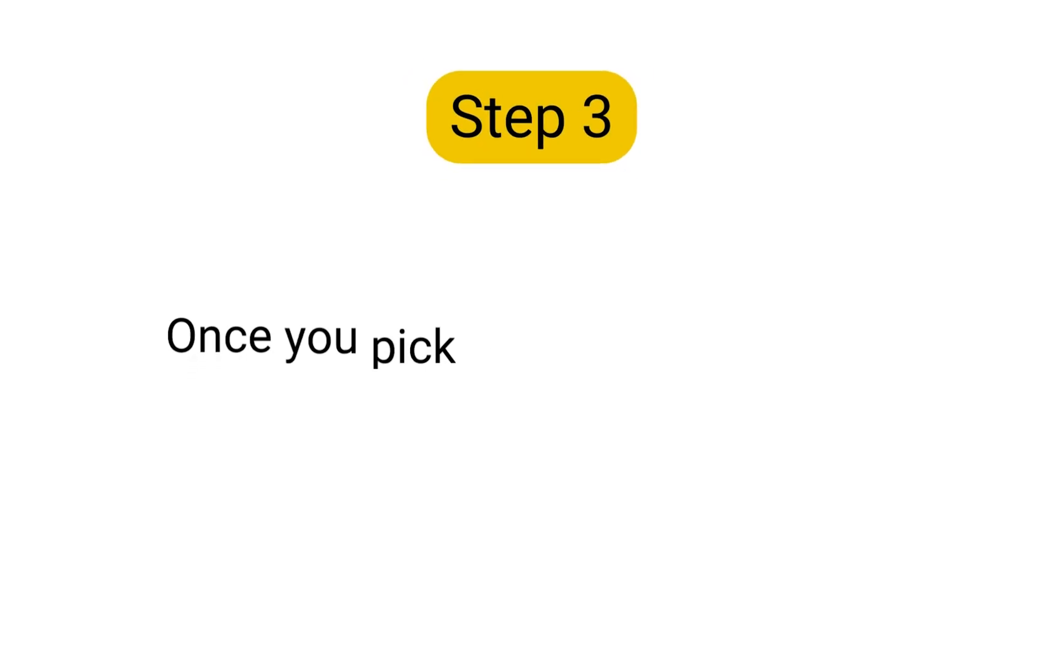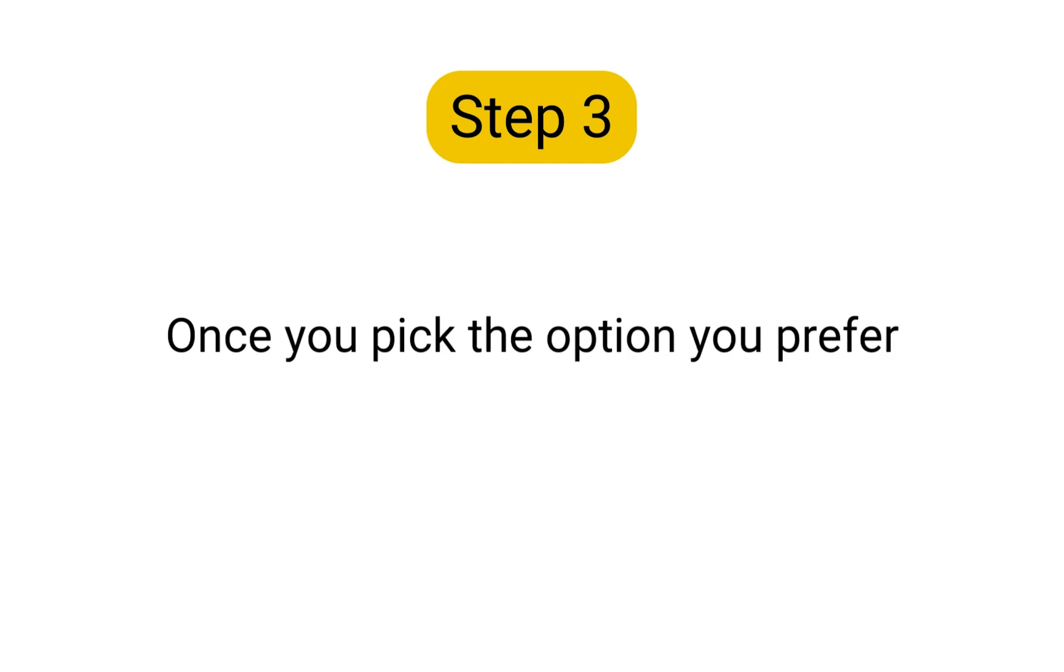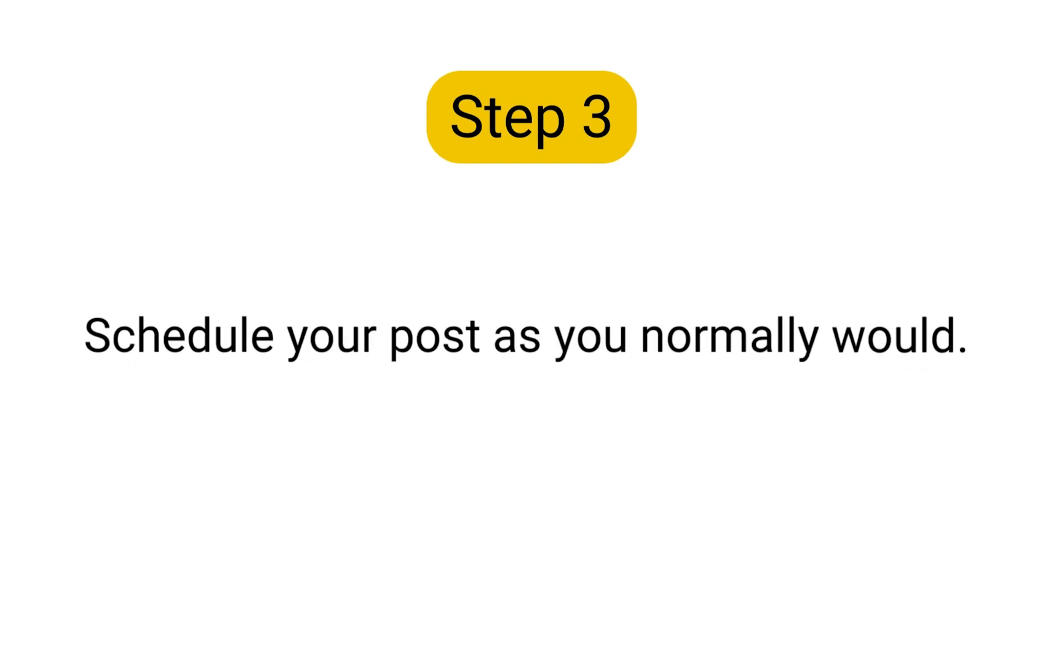Step 3. Once you pick the option you prefer, you can continue scheduling your post as you normally would.